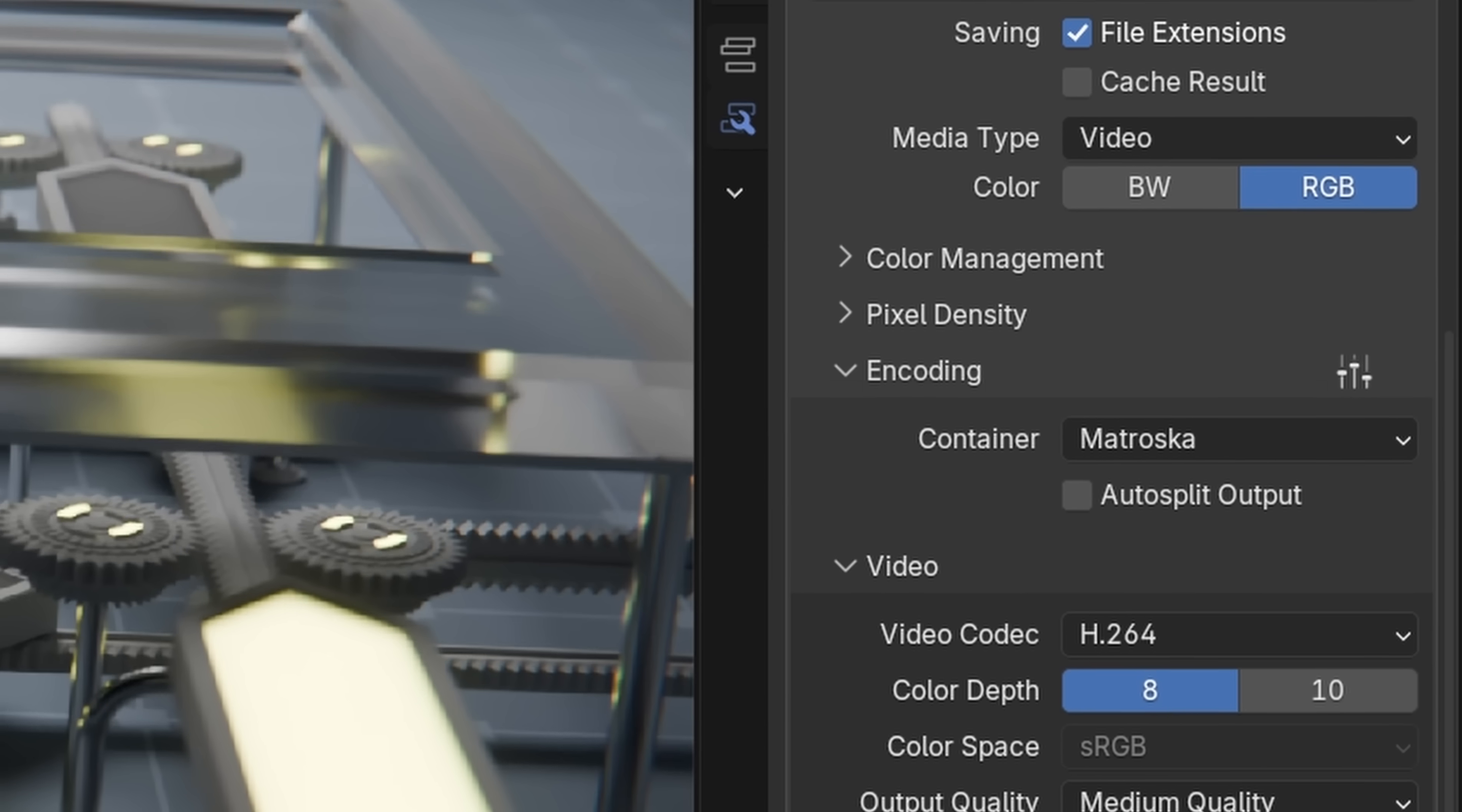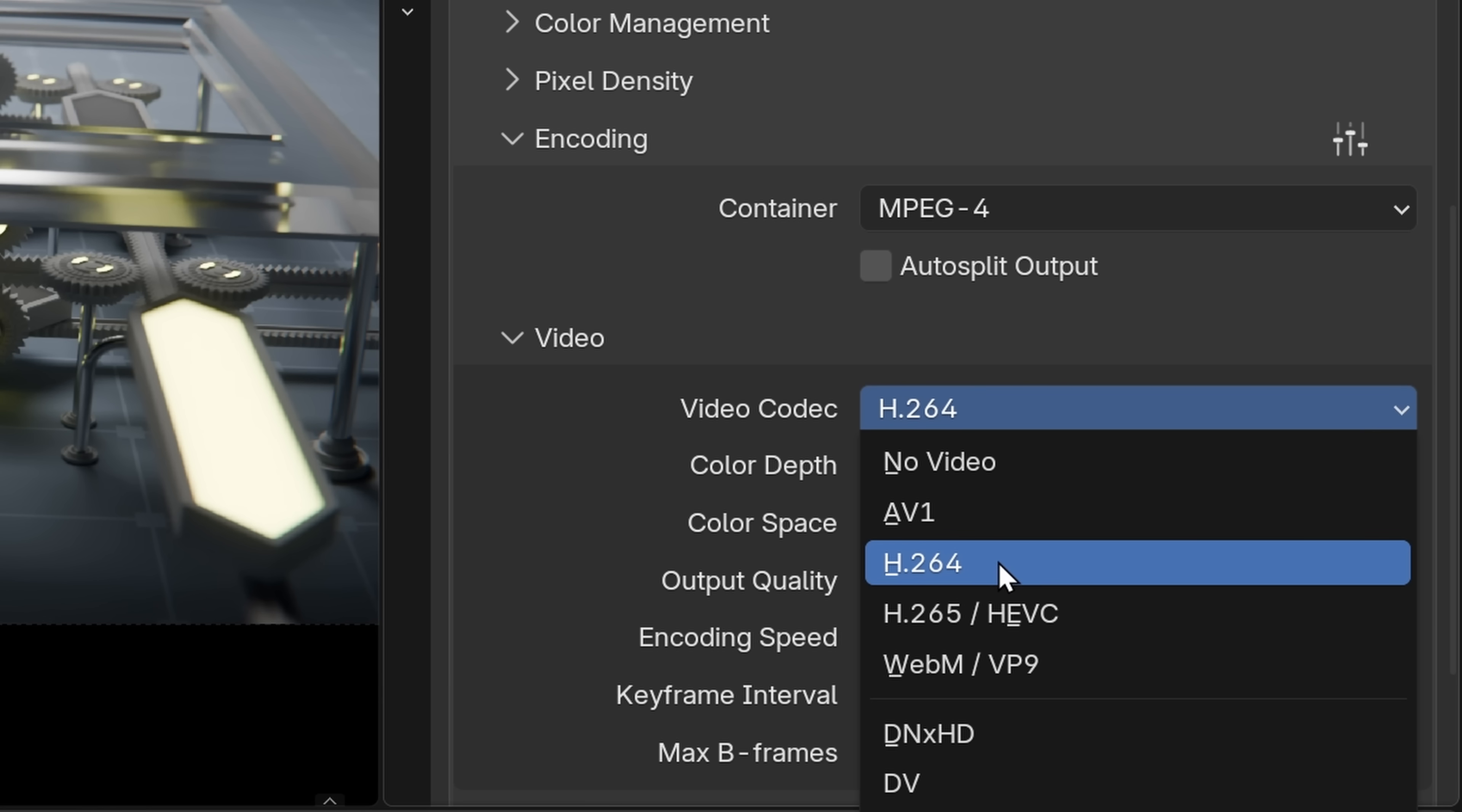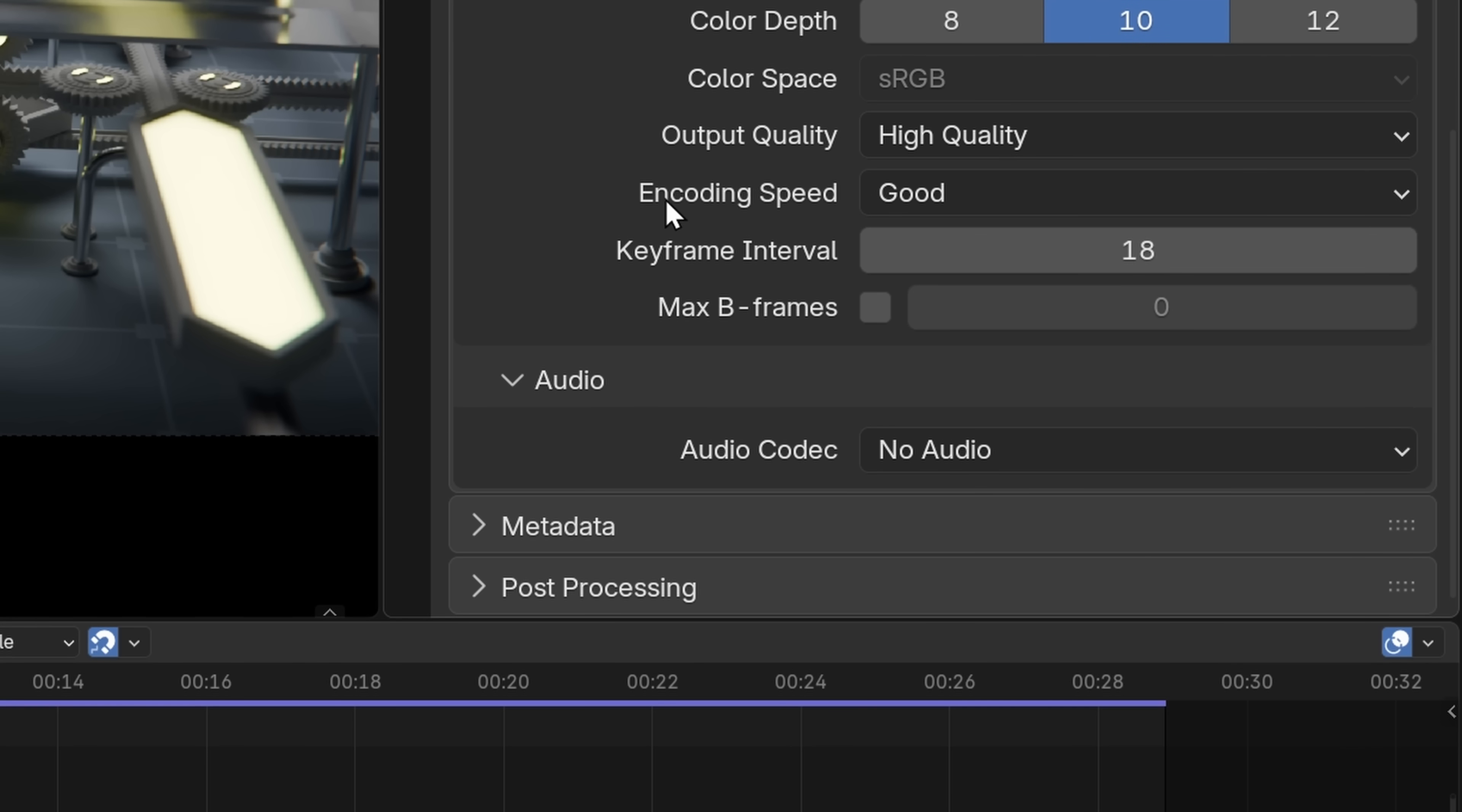And then we want to go down to encoding. And now under encoding, I want to change the container from Matroska to MPEG-4. And then the video codec H.264 is technically possible for HDR, but I recommend to use H.265 or HEVC instead because it's just more efficient. And then the color depth, you want to set this to 10 bit. And then we want to increase our bit rate a little bit. So I'm going to set the output quality to high quality. And don't worry, the video file would still be pretty small. It's just, I think high quality is a really nice default setting.